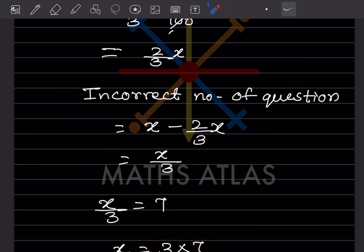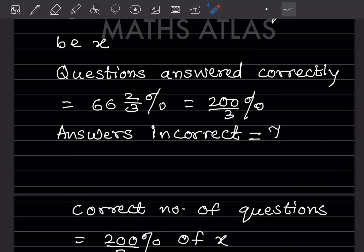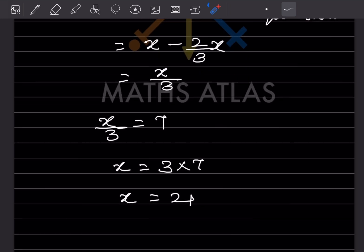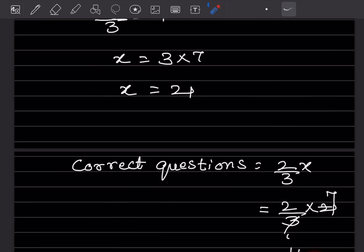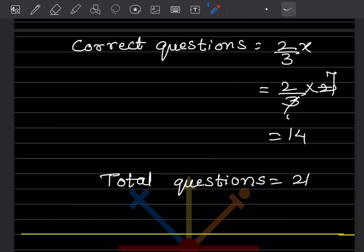So x = 21, meaning the total number of questions is 21. Now for correct questions: correct = 2/3 × x = 2/3 × 21 = 14. So the correct questions answered is 14 and the total number of questions is 21.